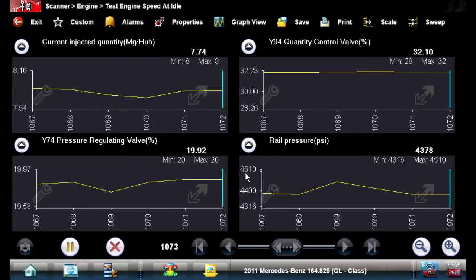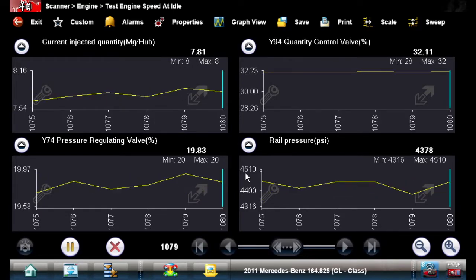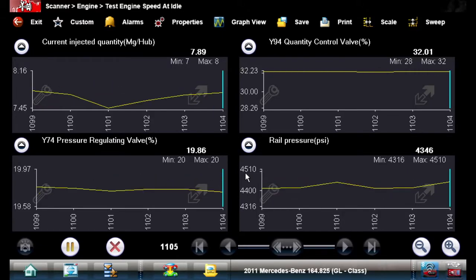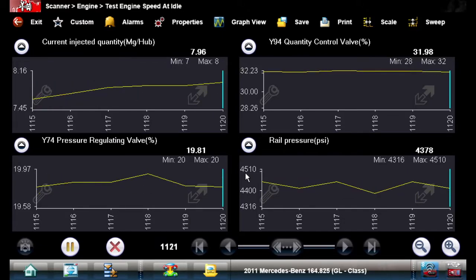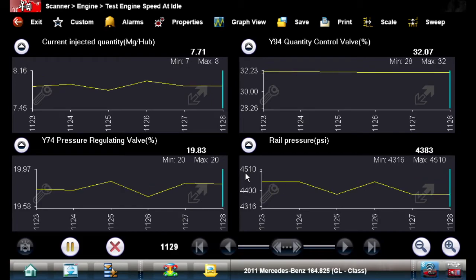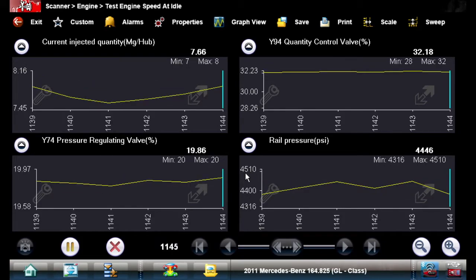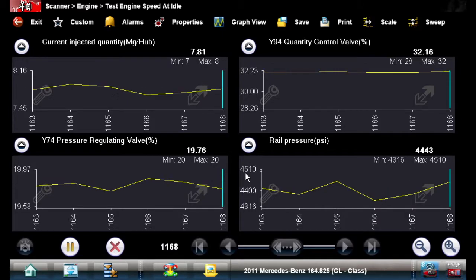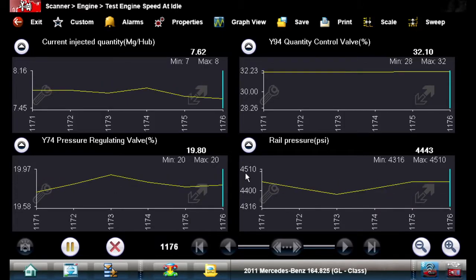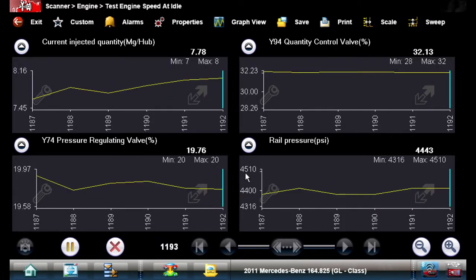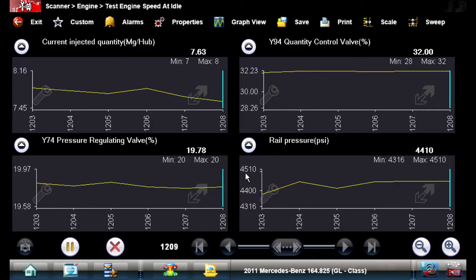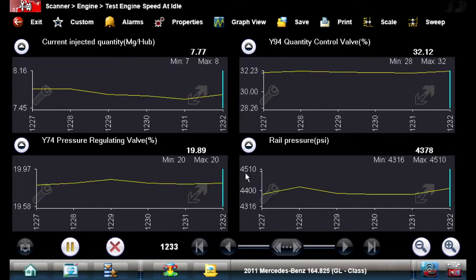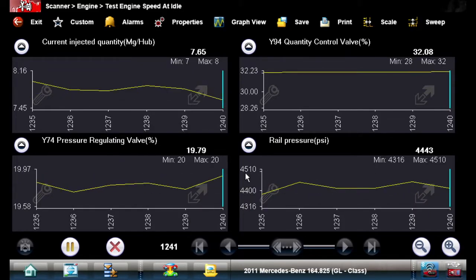Over in the lower left-hand corner is the pressure regulating valve — that's on the end of the rail and it's regulating the rail pressure at about a 20% duty cycle. The upper right-hand corner is our quantity control valve, which controls quantity along with the rail pressure. And the upper left-hand corner shows what we think we're injecting, along with rail pressure.